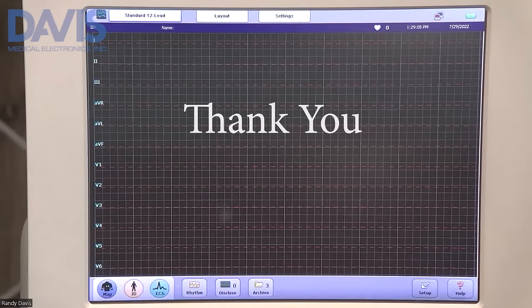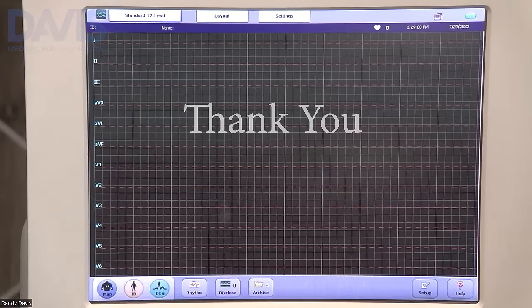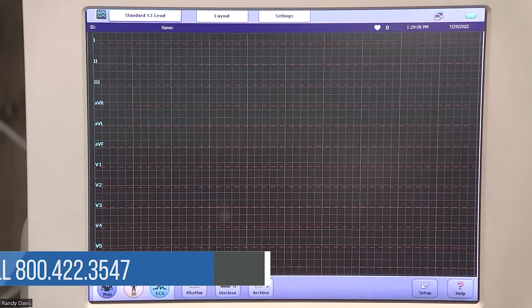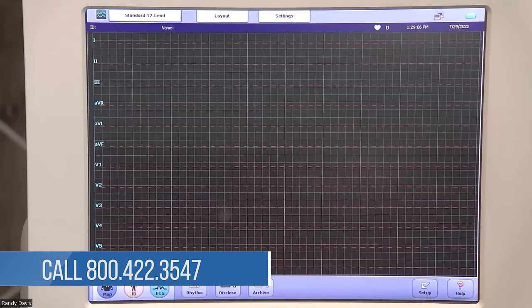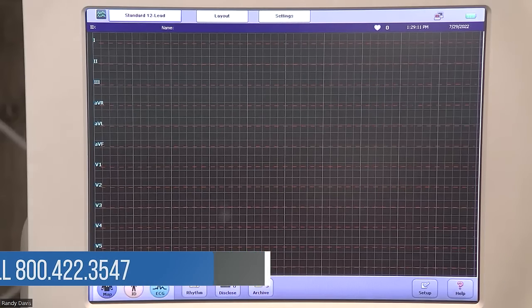Thank you for watching our training video on how to configure your cardiograph to do an extended ECG. Please refer to the owner's manual or contact us here at Davis Medical at 800-422-3547.